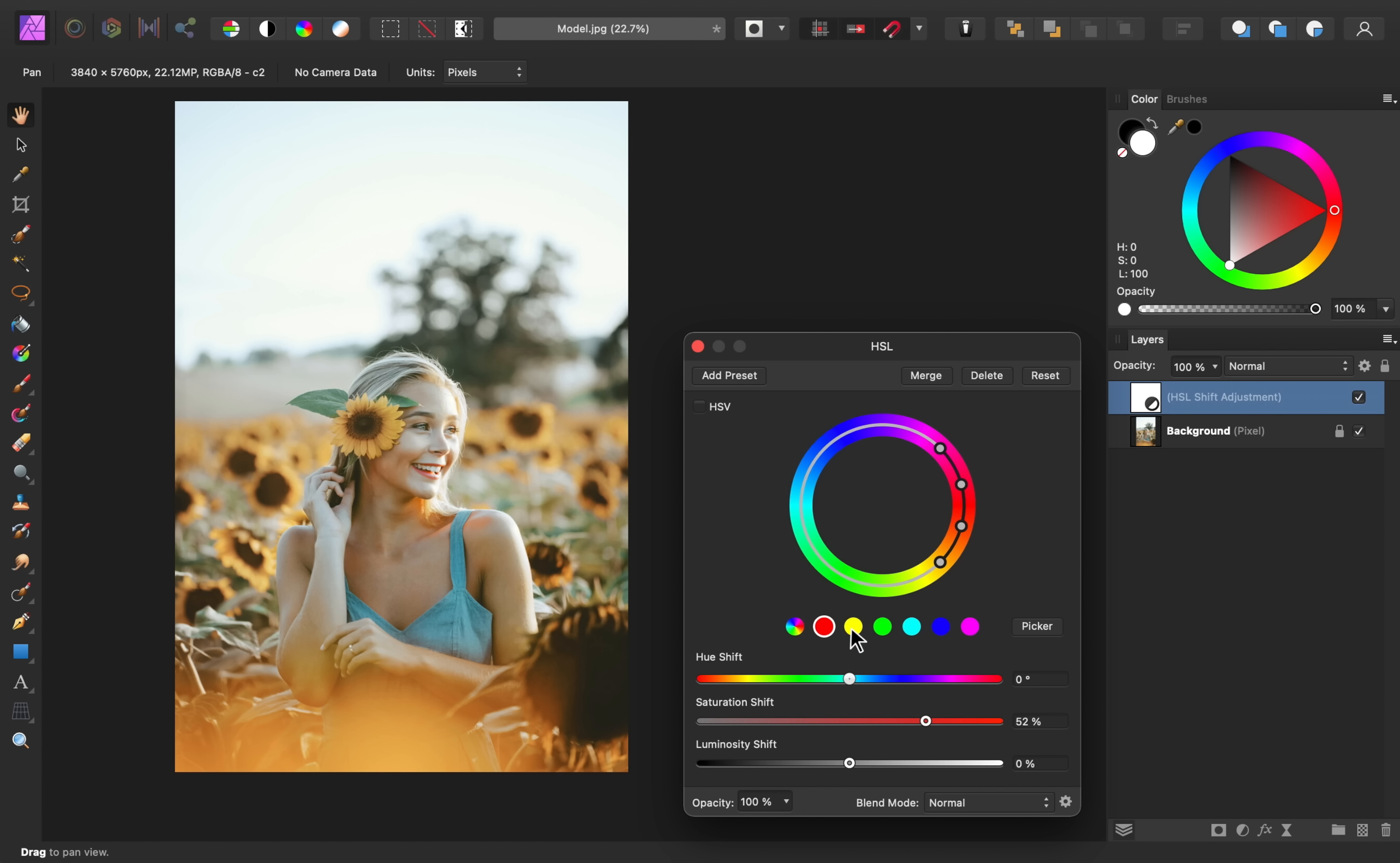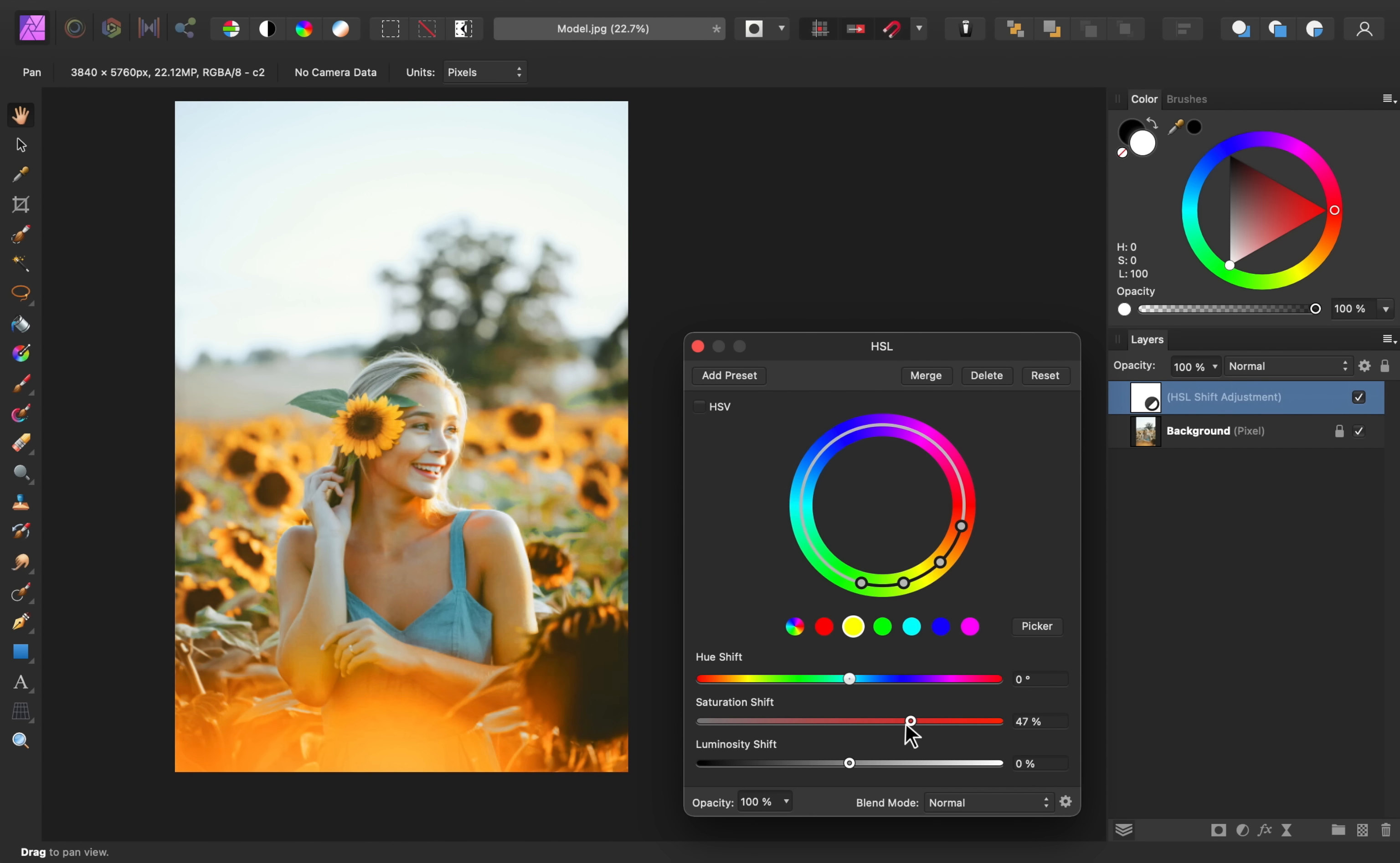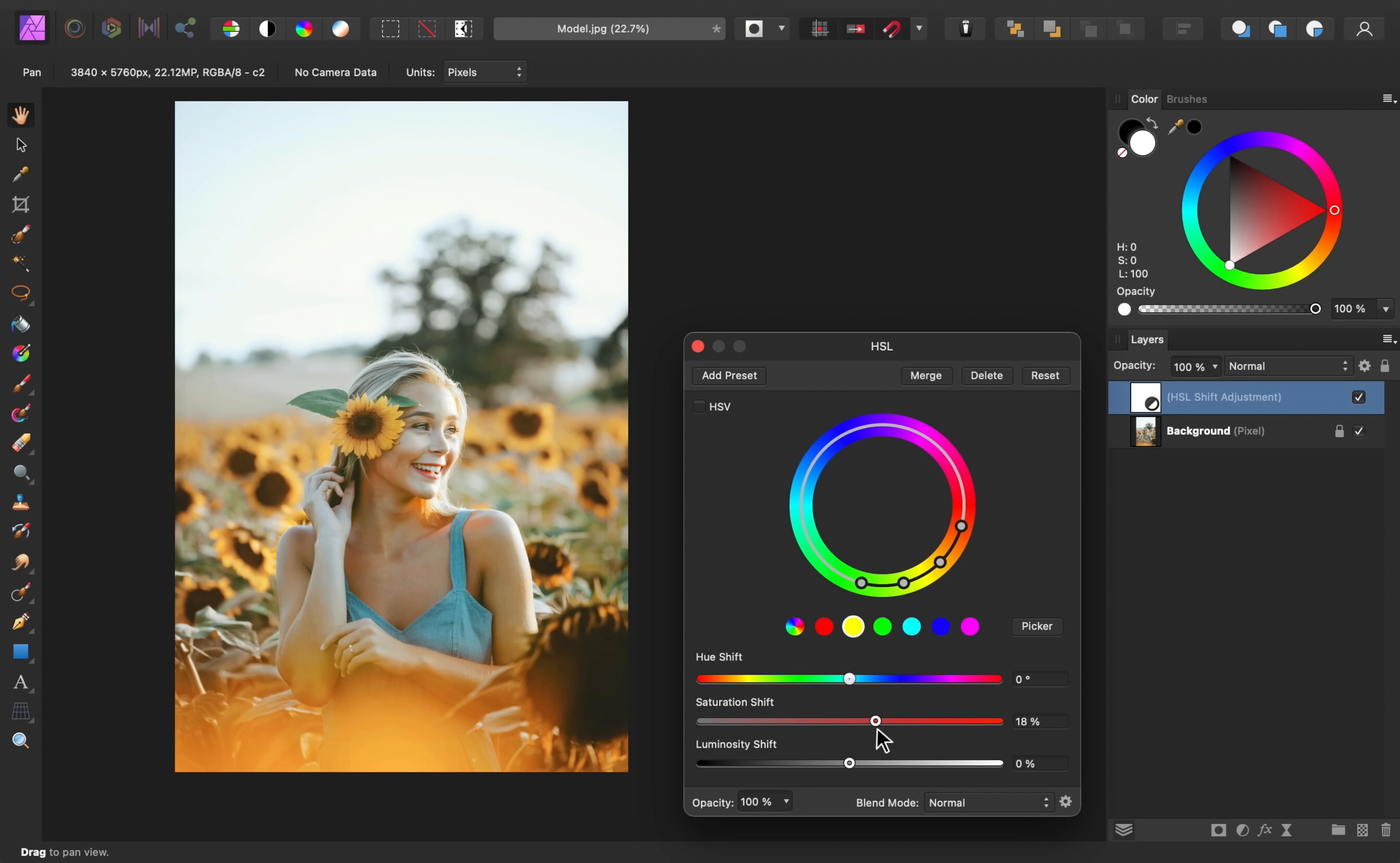And then I'll go into the yellows. I always like to start by really cranking the saturation so that I can see what areas are affected. And the yellows are actually affecting so much of this image. So as I bring this up, I'm just going to watch and see where it looks the best. I think that looks pretty good.